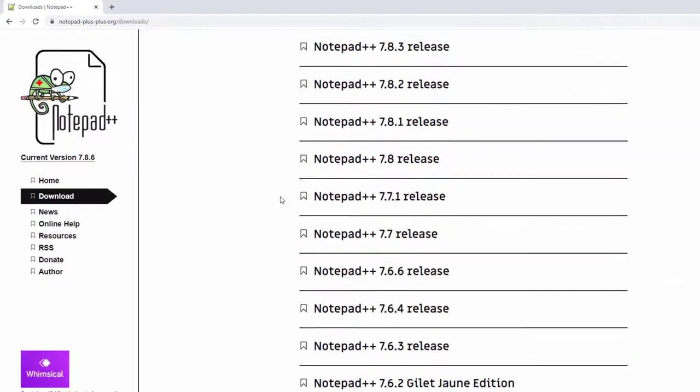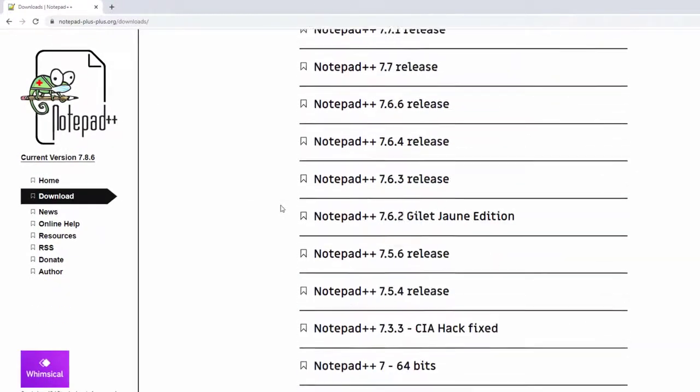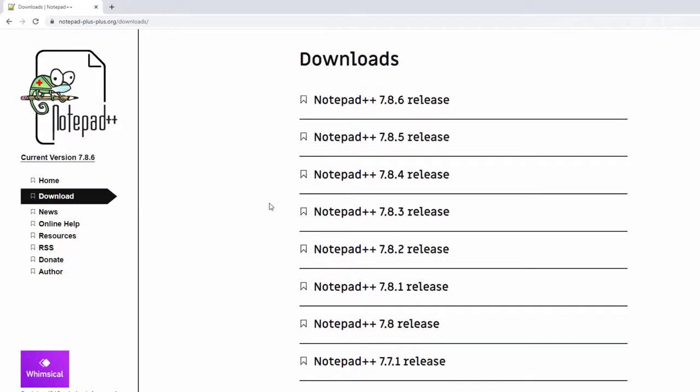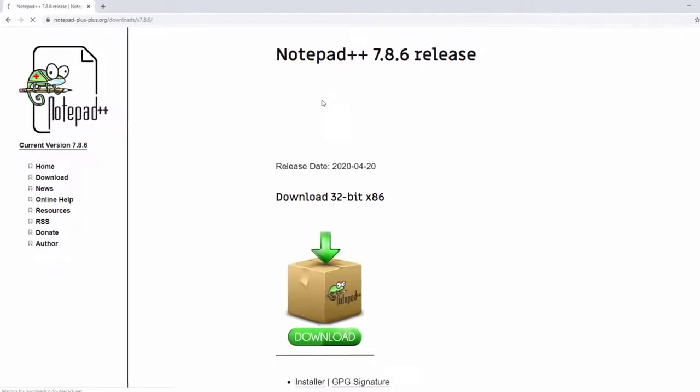You can choose different versions that you want from releases. I'm actually going to choose the most recent one right here for the Notepad++, the 7.8.6 release. Now, over time, this could be old, but it should be similar in the same way of downloading it. Let's go ahead and click the file.